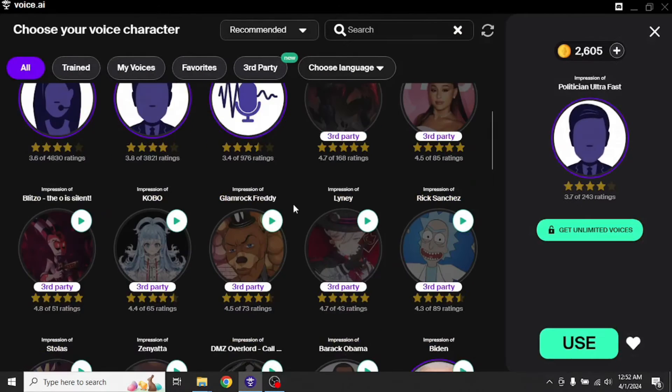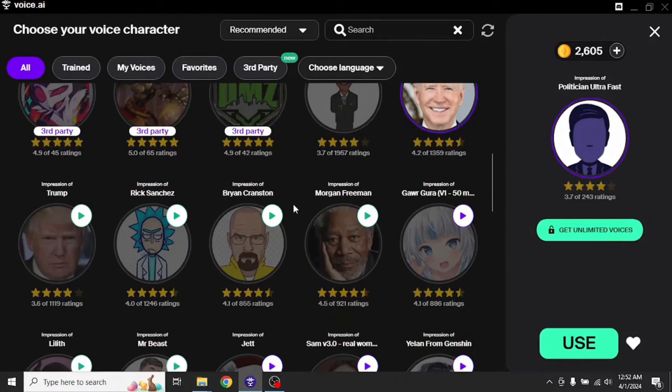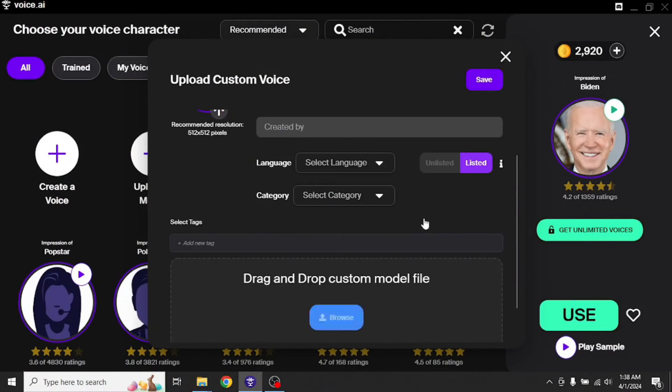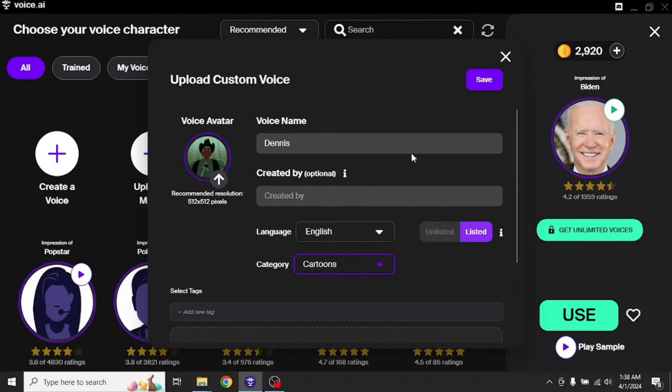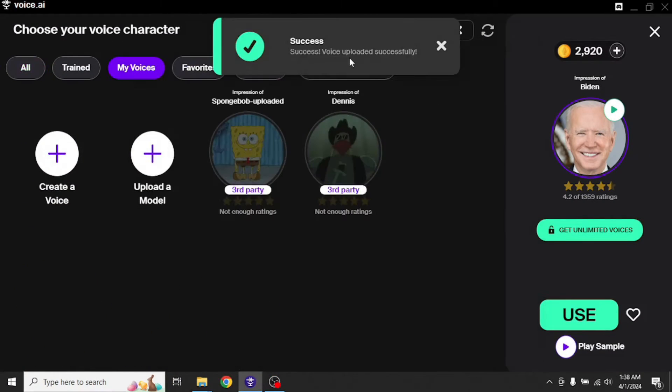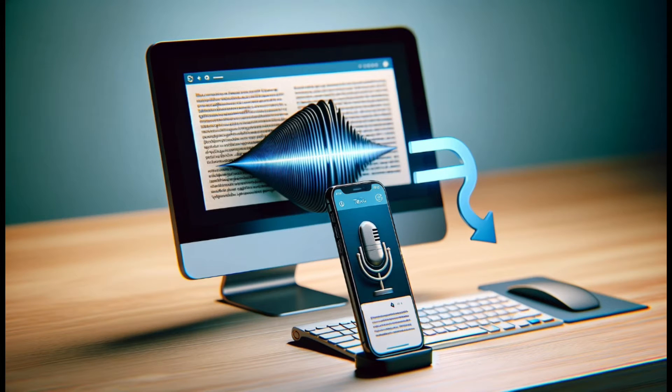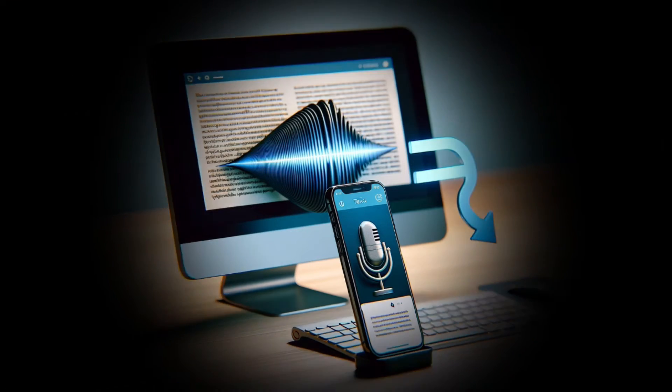It actually comes with a lot of different voices to choose from and you can even upload your own model and then use it. This app also has a text-to-speech feature which is really helpful if you want to convert some text instead of voice. And you know what? All these features are available for free. So without wasting any more time, let's get into it.